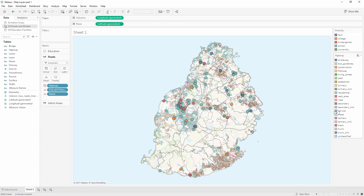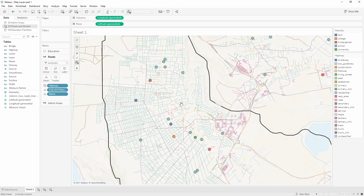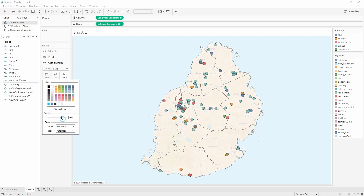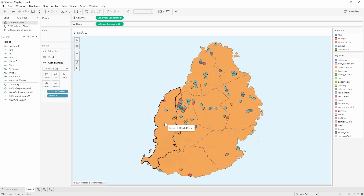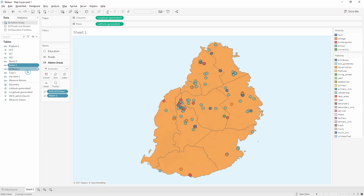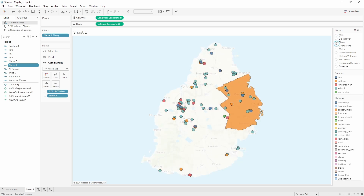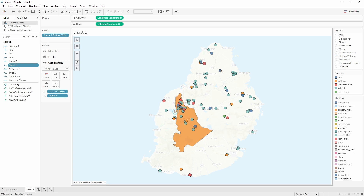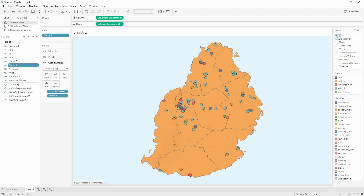Using independent map layers is quick, easy, and useful for seeing where different spatial objects overlap. However, if you want interaction between data on different layers, you need to connect them. For example, removing the roads and applying a single-select filter on admin area names filters the polygon but has no effect on the educational facility circles — there's no interaction between independent layers. To make filters work across layers you'd need to implement a spatial join, which will be covered in part two of this tutorial.